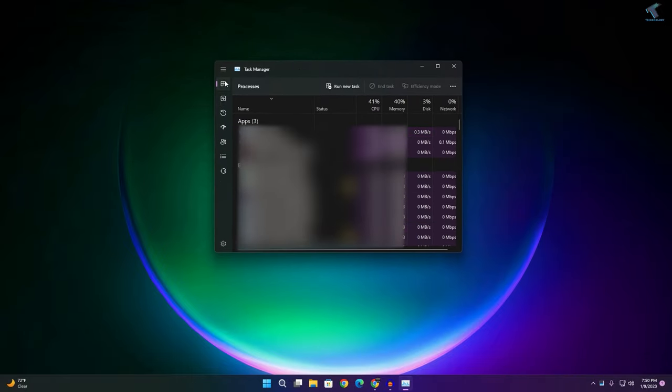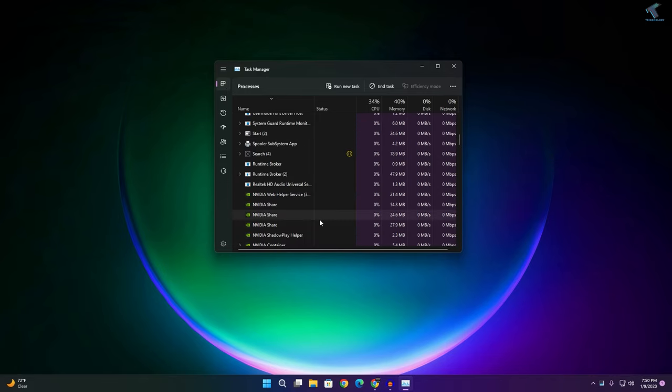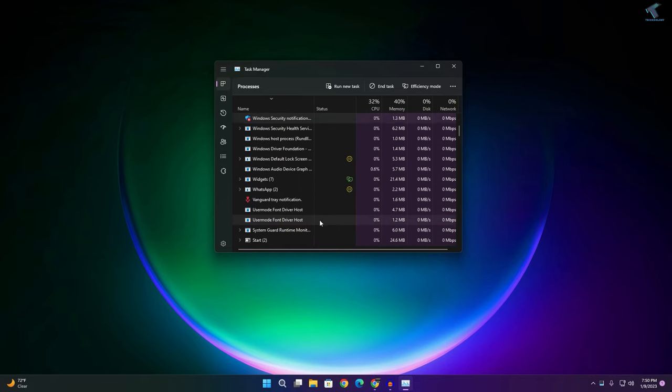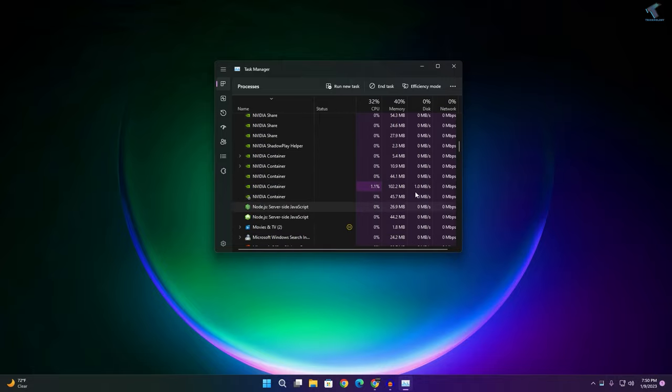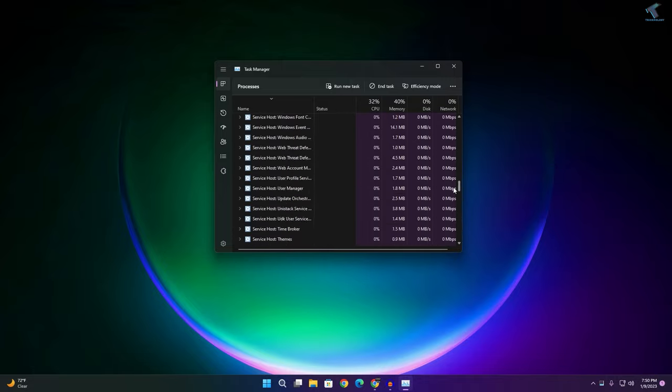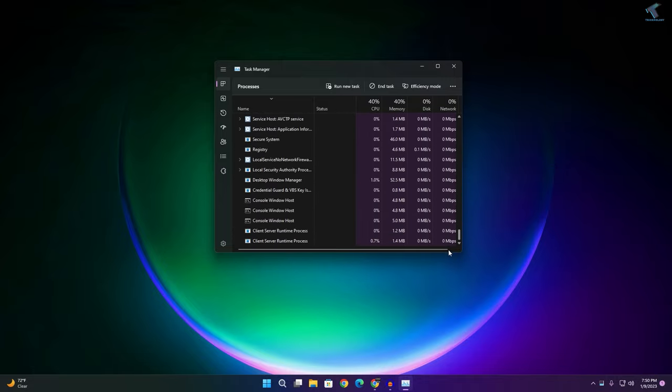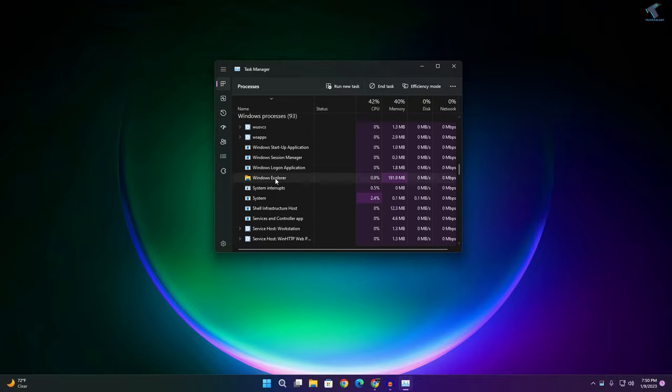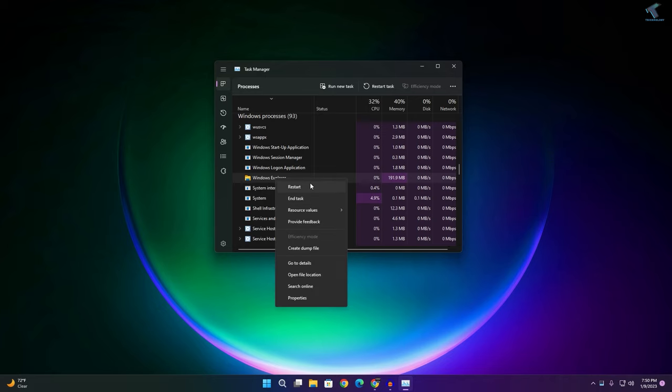Now what you have to do is go to Processes from your left side. On your right side you will get Windows Explorer. Find Windows Explorer, right-click on it and click on Restart.